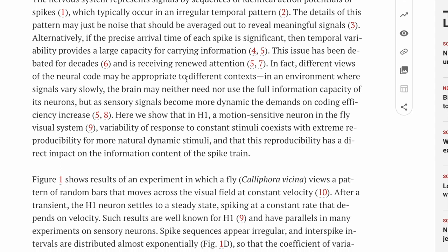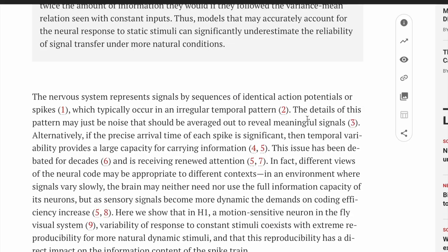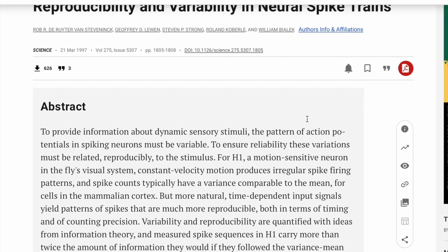And then they actually observed that this coefficient of variation or the Fano factor were near unity as would be predicted by this being a Poisson point process. So that is just something to think about. And there are still a lot of remaining questions in neuroscience as to how and why the neurons fire when they do. And this can provide part of the answer.